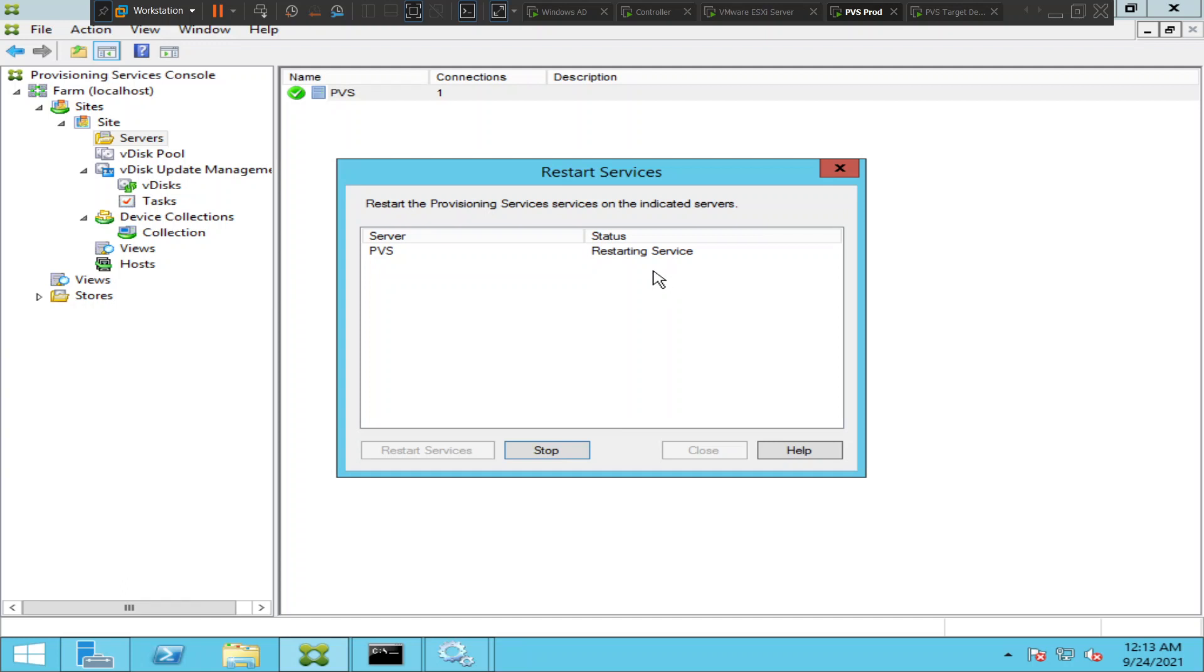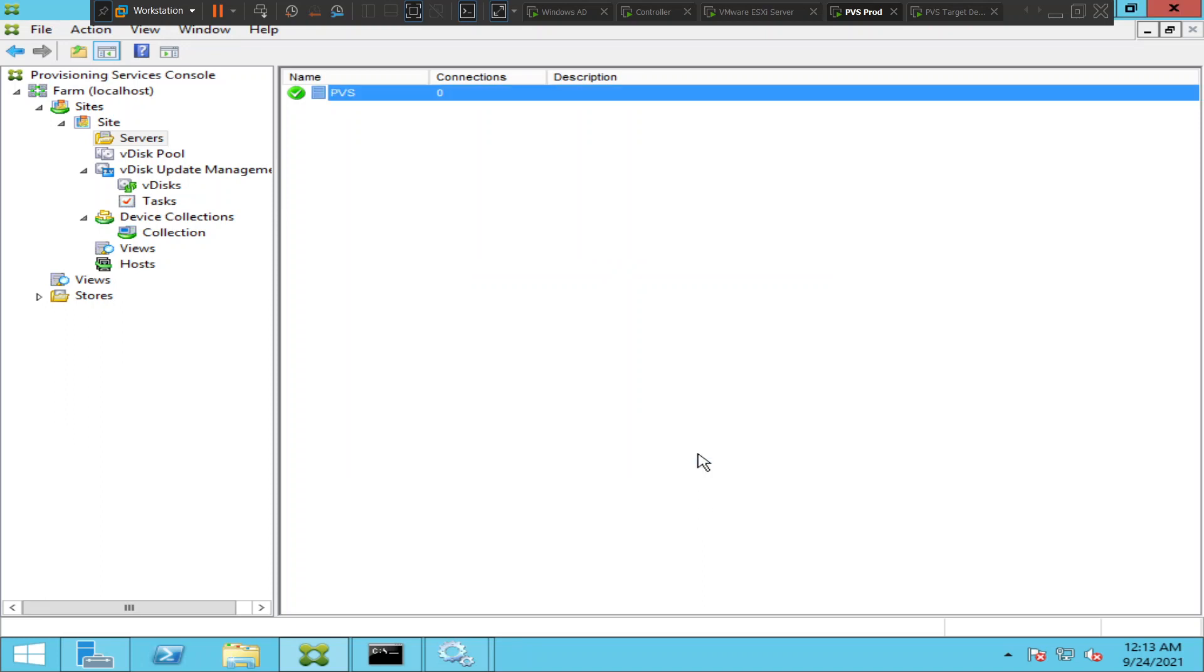It says it is restarting service and it is successful. The status has changed to successful. Now you can close it and check the status of provisioning server.